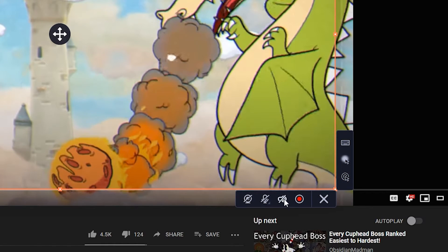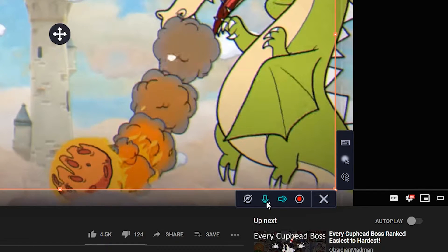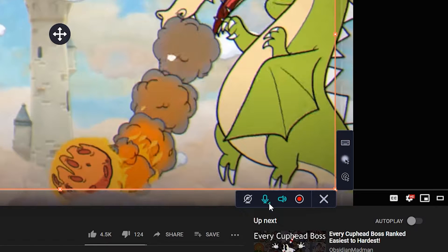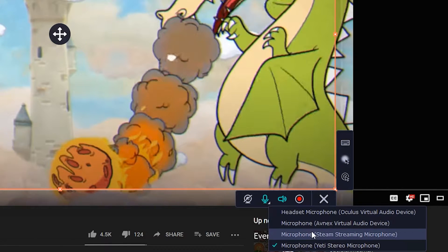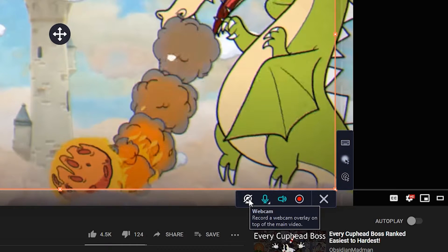This speaker button down here lets you toggle on desktop audio capture. The next button is for enabling the microphone. Once it's toggled on, click its bottom corner to select a specific microphone. And this final button is for enabling a webcam overlay.